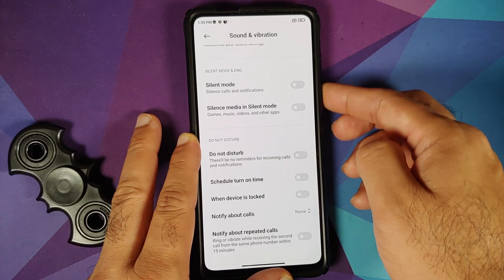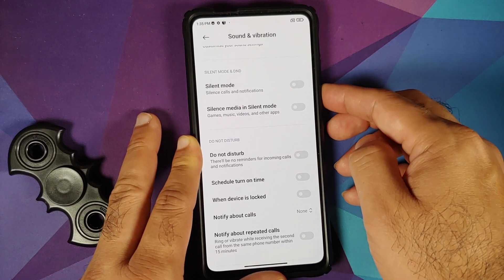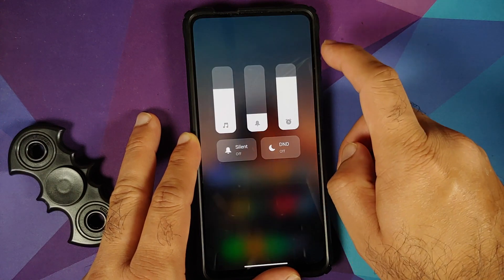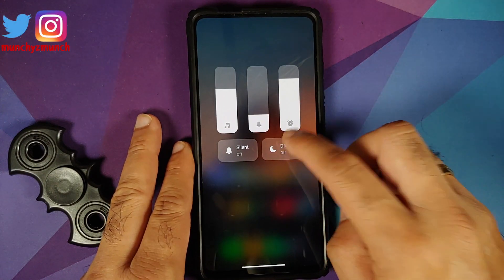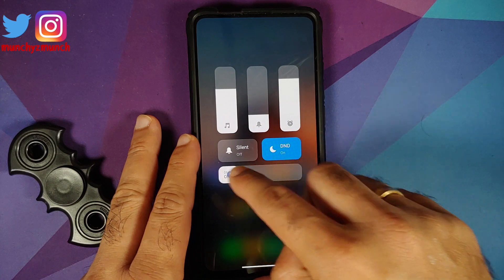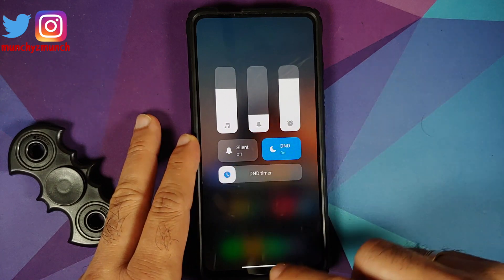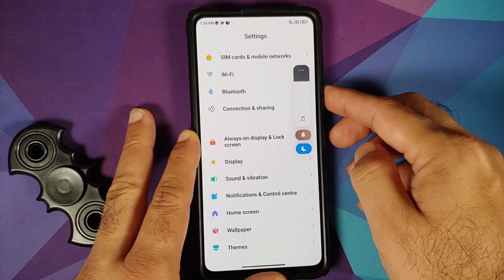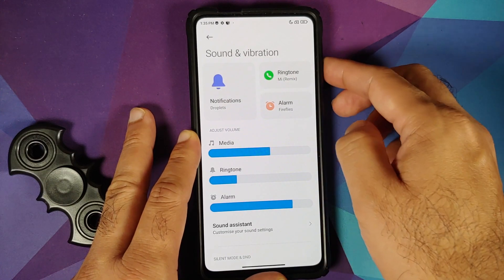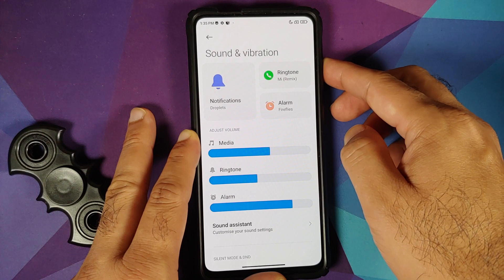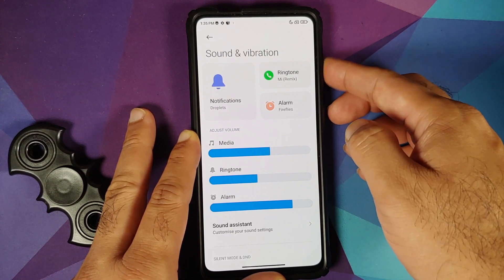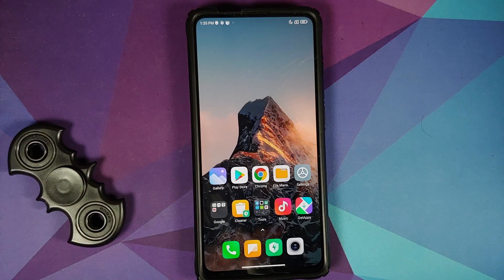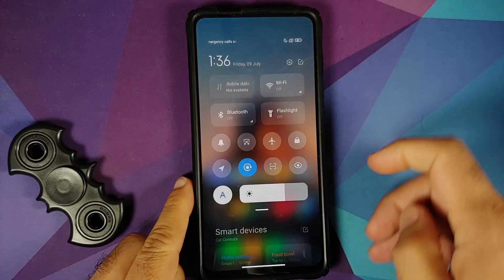You also have the new volume panel. This is how the new volume panel looks — select DND and you also have a slider to choose your DND timer. Note that the volume panel doesn't work in the Sound and Vibration option as it just changes the ringtone there.